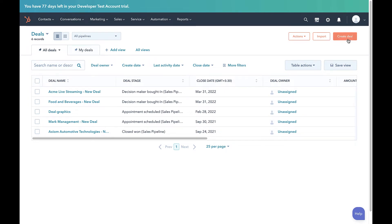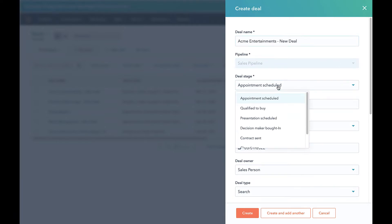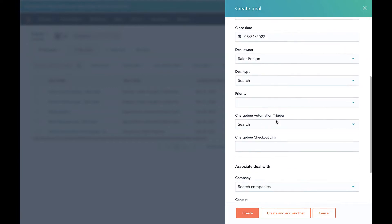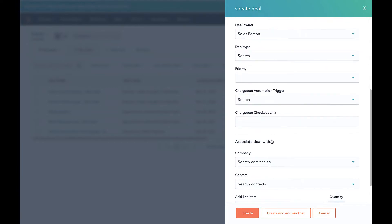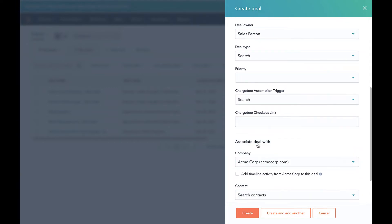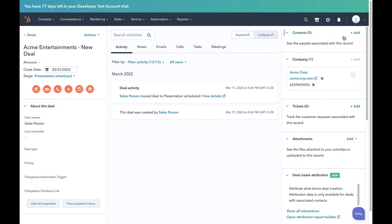Click on the Create Deal button. Add all the information related to the deal. Make sure that the deal has an associated company in HubSpot. Let us add a contact to this deal.